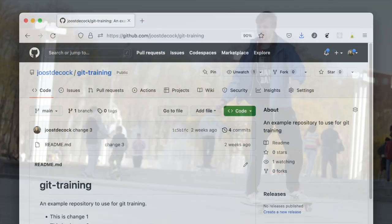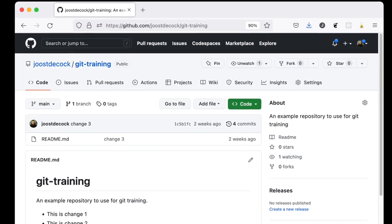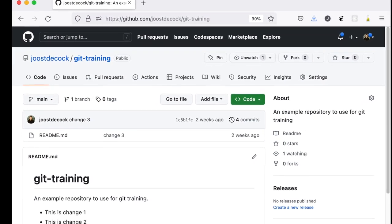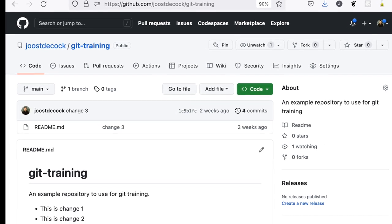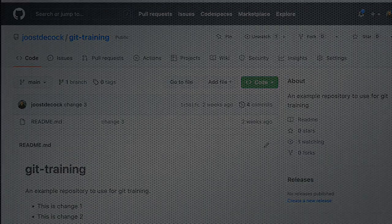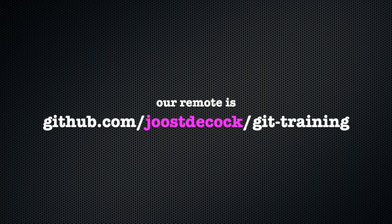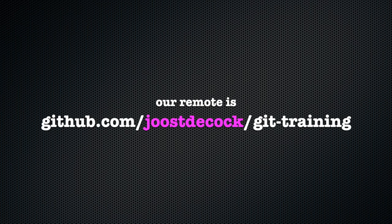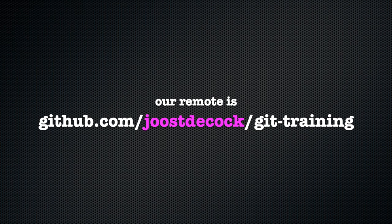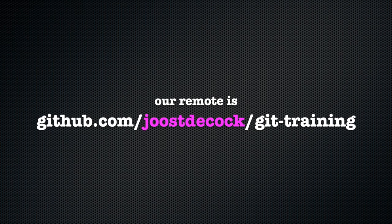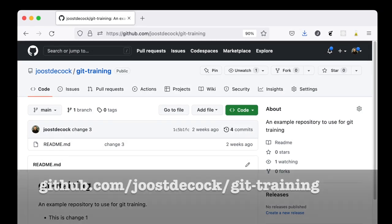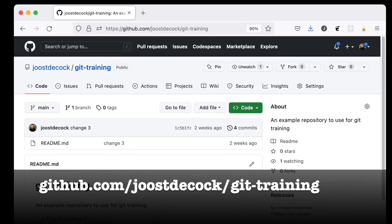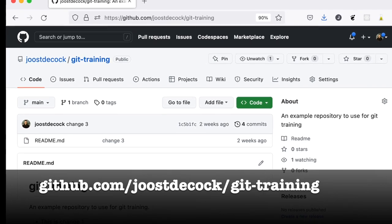There are, of course, millions of repositories on GitHub, but I have set up a repository for this purpose, so let's use that one. It will be our remote, and you can find it online at github.com/joostdecock/git-training. Once again, github.com/joostdecock/git-training.